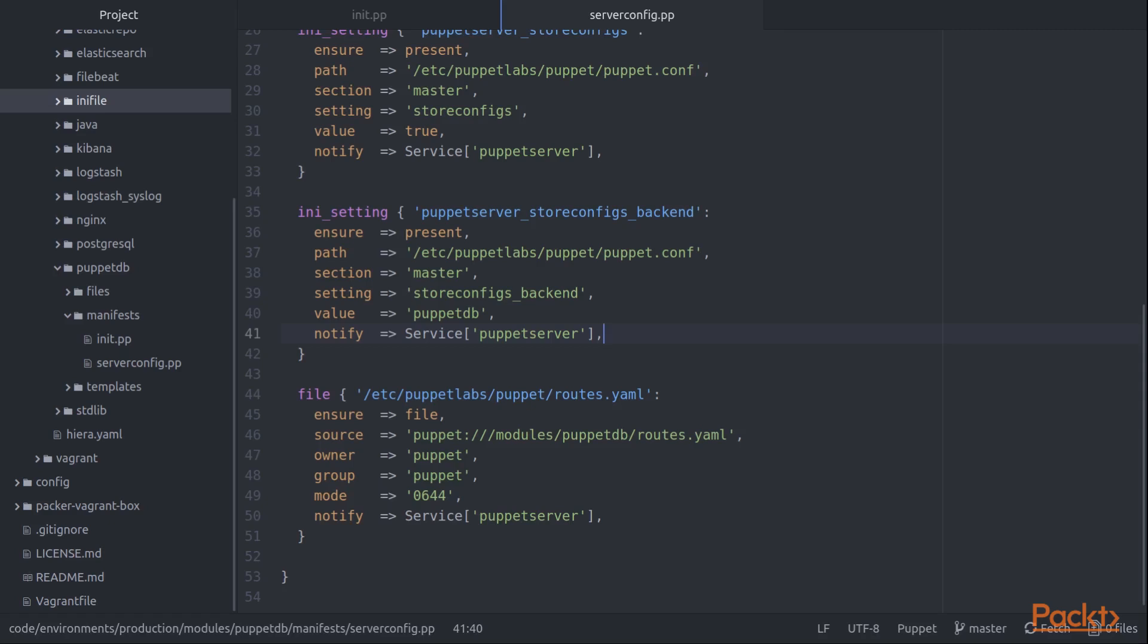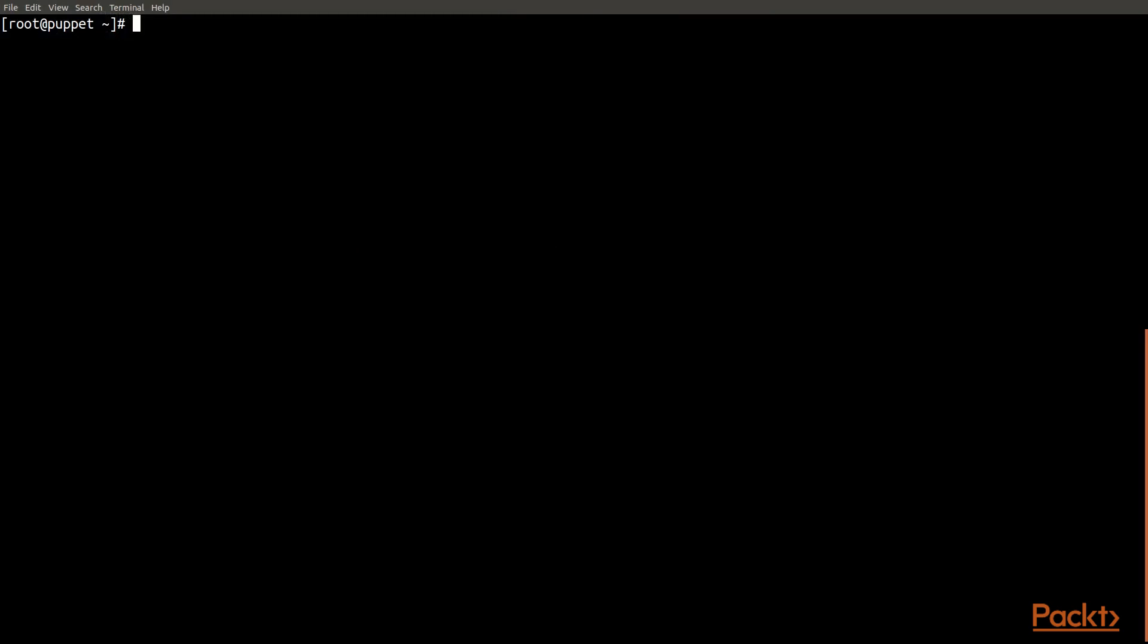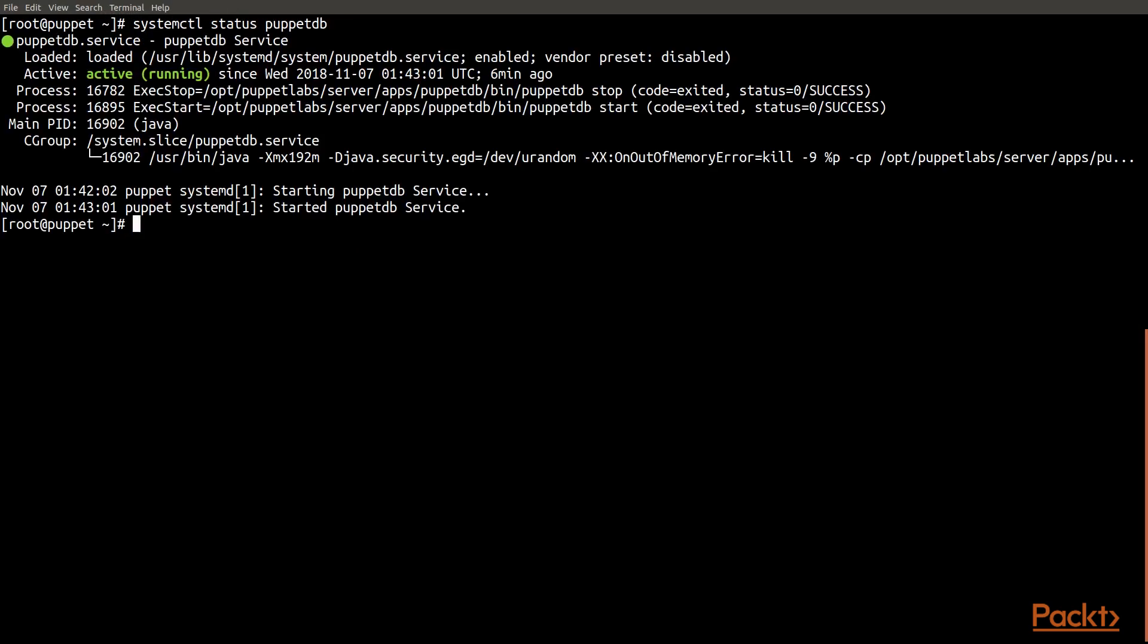So if we go over to our system, we can see exactly what we have running for a PuppetDB service. I'll start out with the status of that service. You can see here our service is running. It's Java based and has a main process identifier.